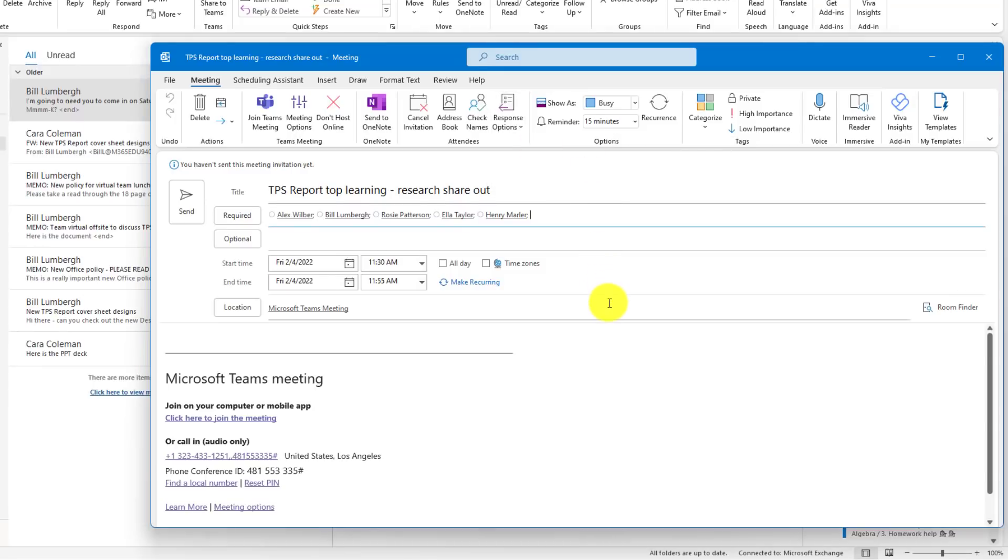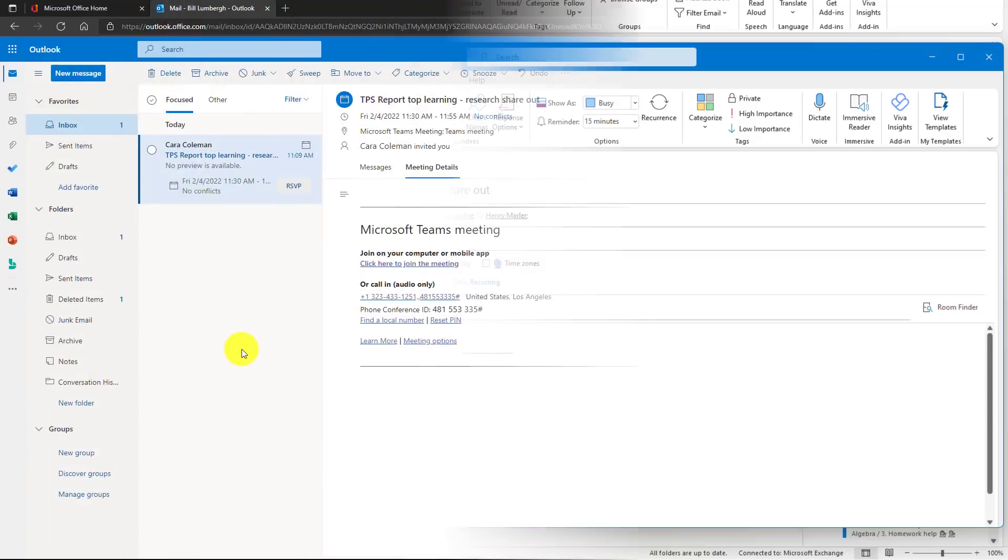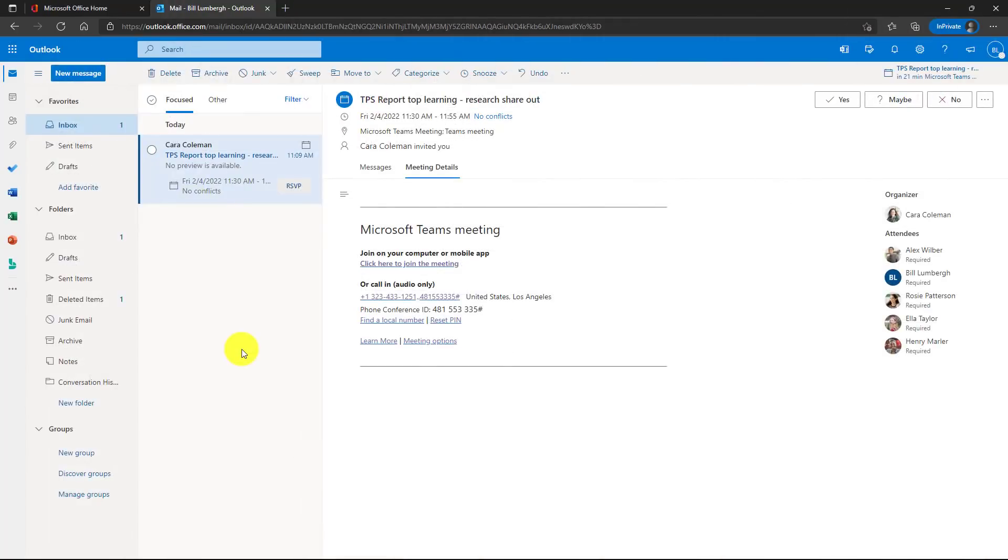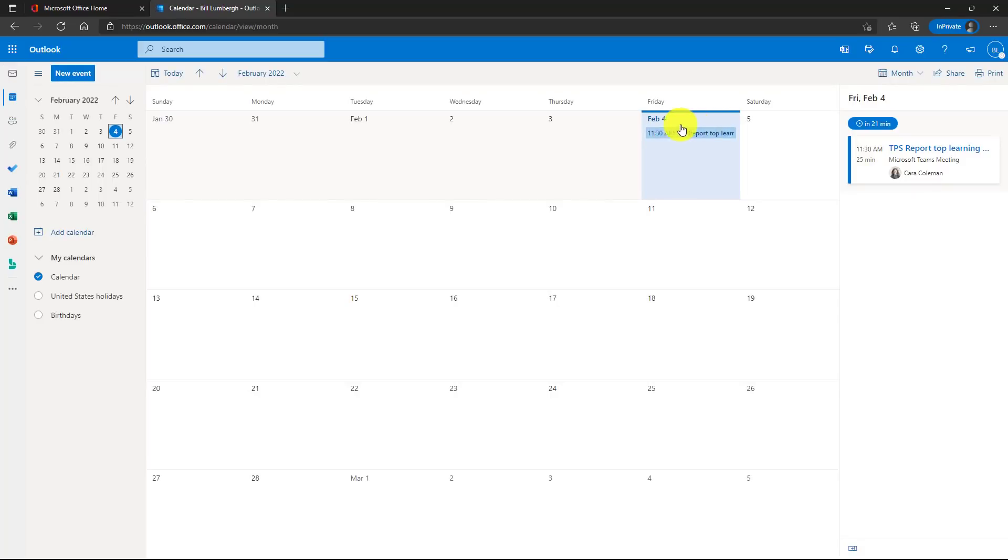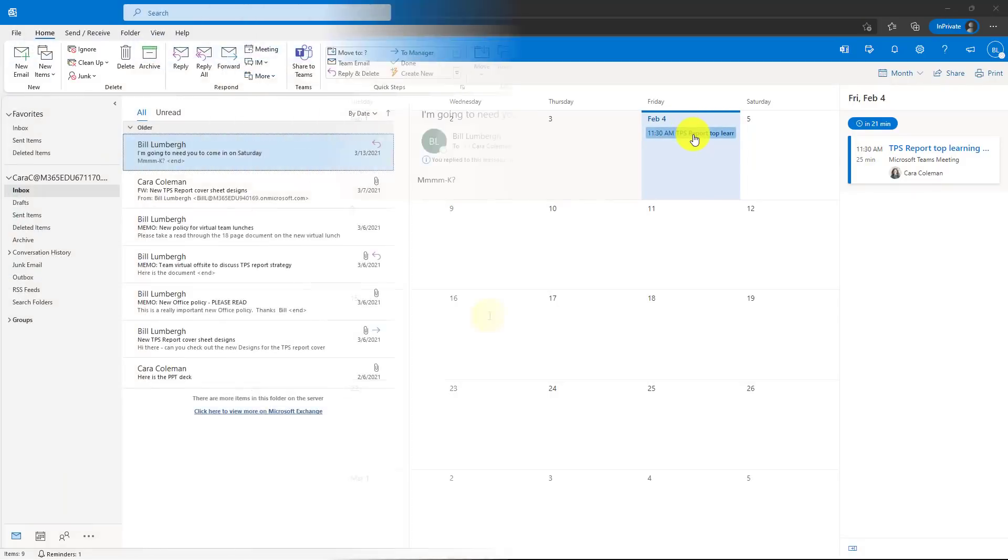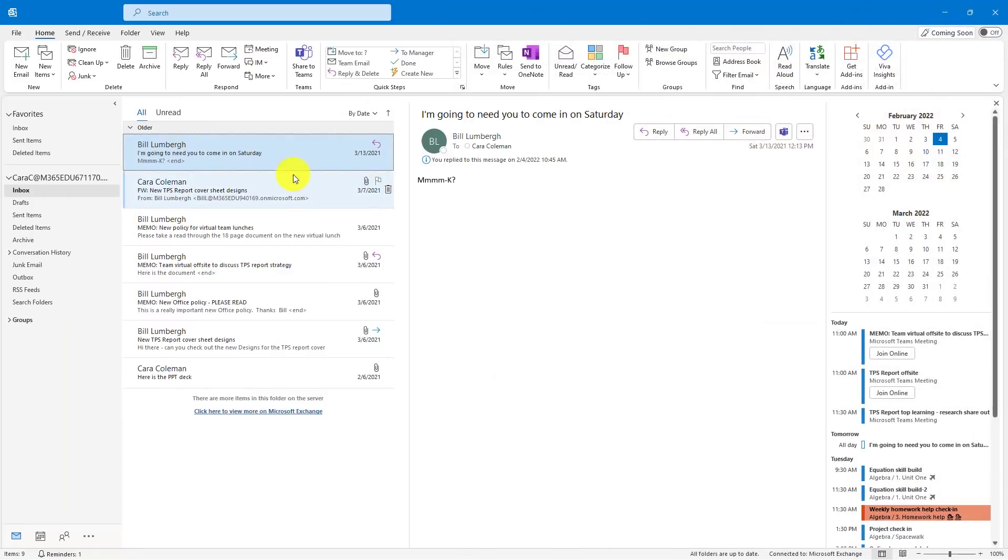What this means is when people respond, it still goes into their calendar, but it's not going to send me a response because I honestly don't care. So I'm going to send this meeting off right here, and I'll show what it looks like on the recipient side. I'm signed in as Bill Lumberg here, and here is that meeting about the TPS Report Top Learning Research Shareout. I definitely want to go to this, so I'm going to go here and click Yes, but it doesn't ask me to send a response to Kara. It still puts it in my calendar. So here it is in the calendar. Let's switch back to Kara just to show that it did not give her a response when Bill responded. So here is Kara. There's no meeting acceptance that came in, so that's how the Request Response works.